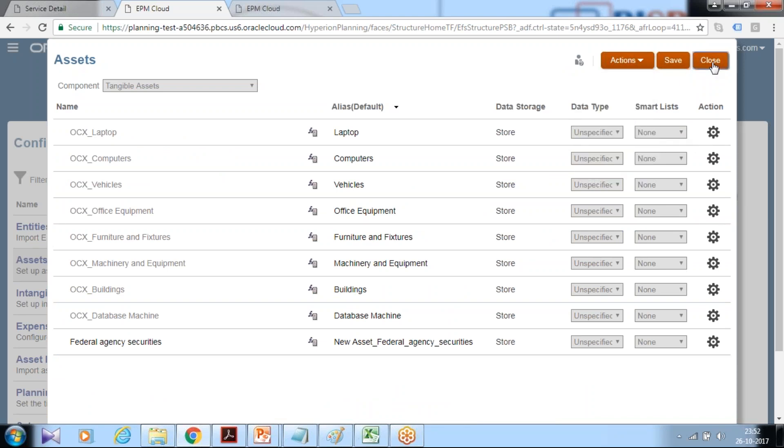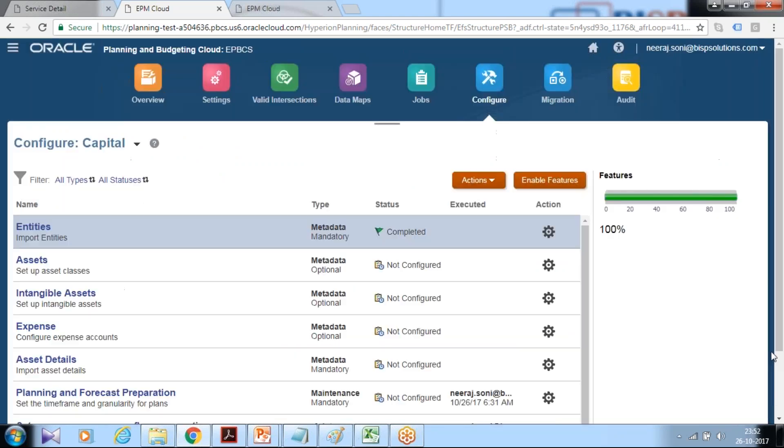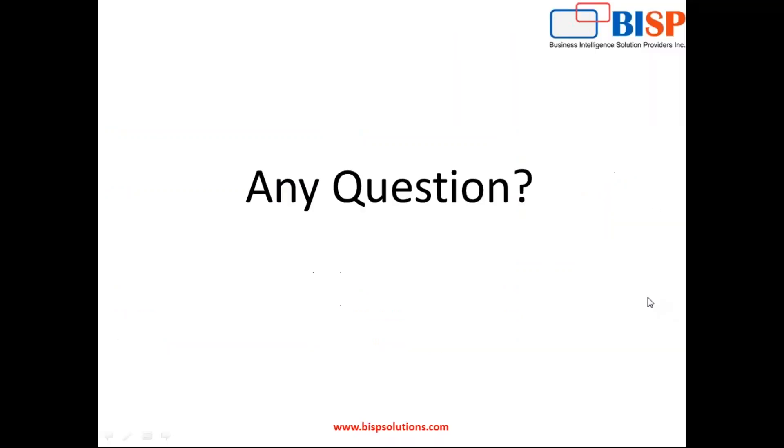So that's it for today. Should you have any questions please feel free to write to support at bispsolutions.com. Thank you.